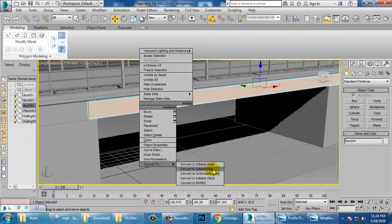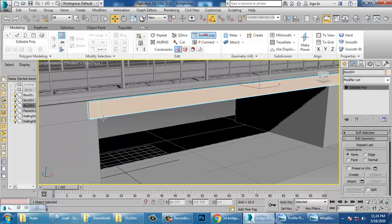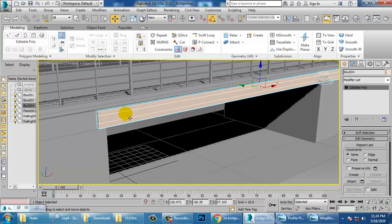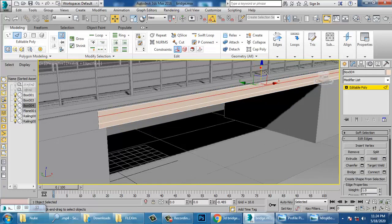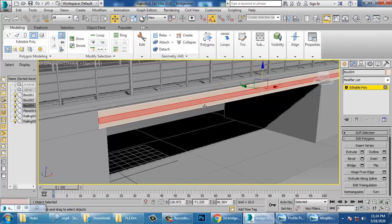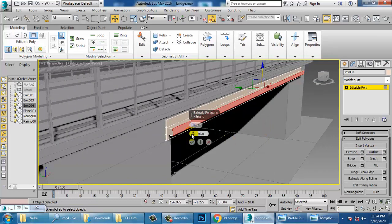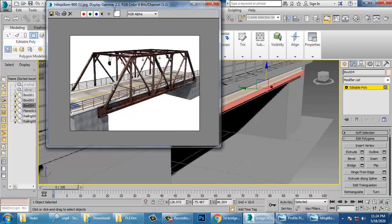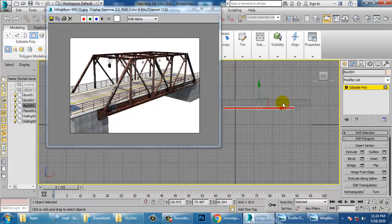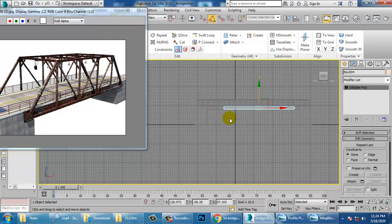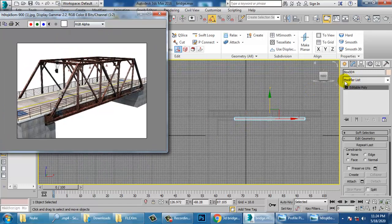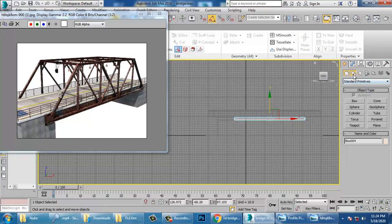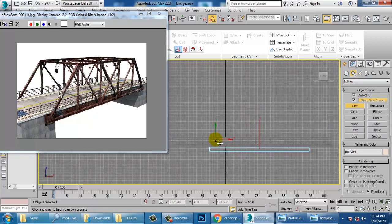Push this out, scale it, push it out a bit. Convert to editable poly, use one Swift Loop here and one more Swift Loop. Press 4 for polygon and push it in. Now let's go into this particular view and take the Line tool — turn off the Auto Grid option.